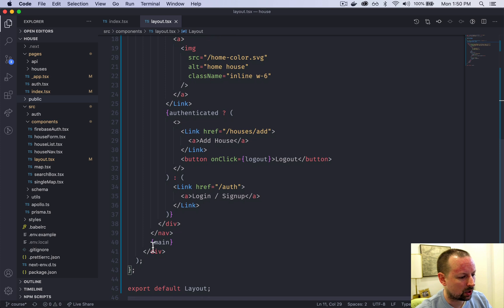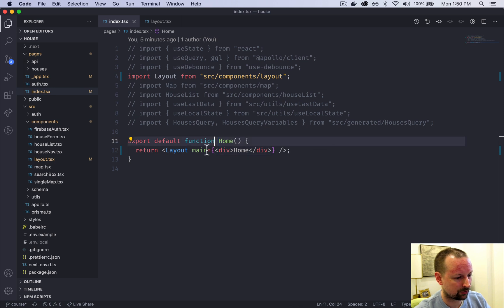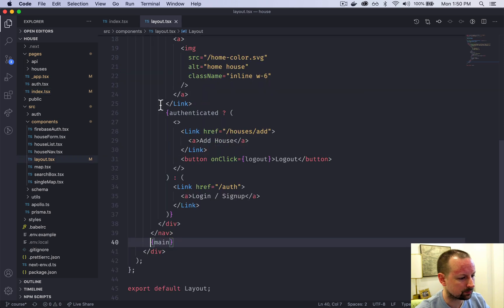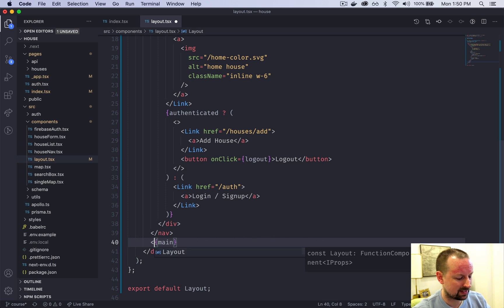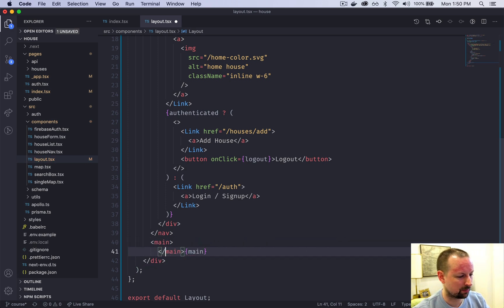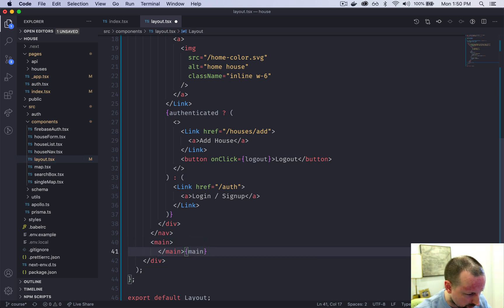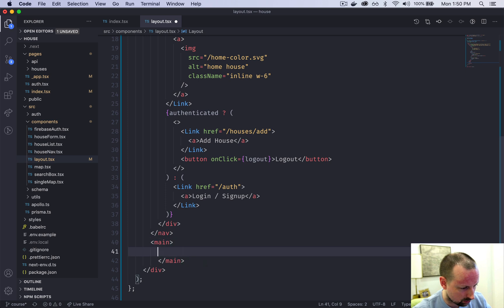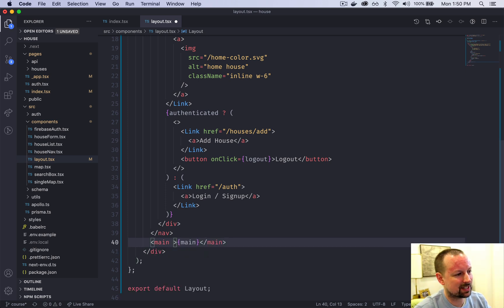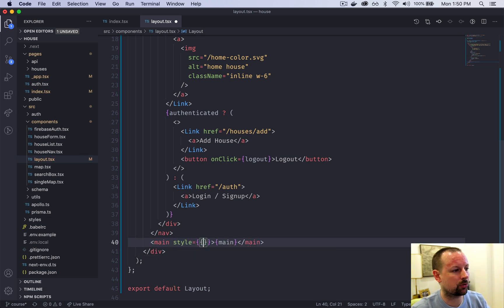Why don't we style this main down here. We're going to put the main component, whatever's passed to this component, in a tag called main. This is the main content on any page. Let me just put this inside like that. I want to give it a little bit of styling. I'm not going to use Tailwind for this. I'm just going to give it an inline style.